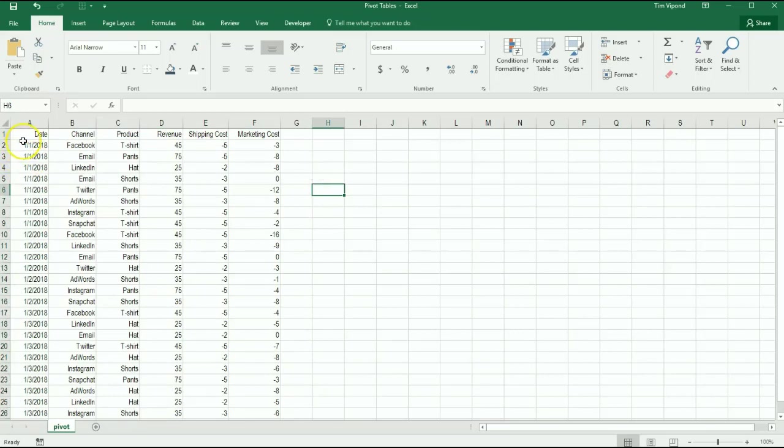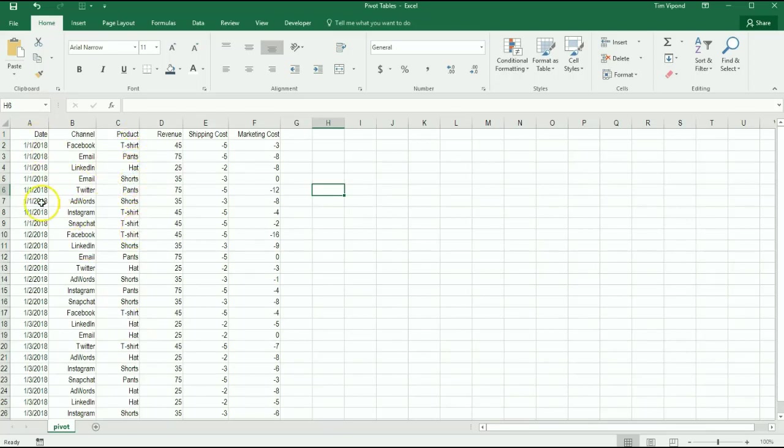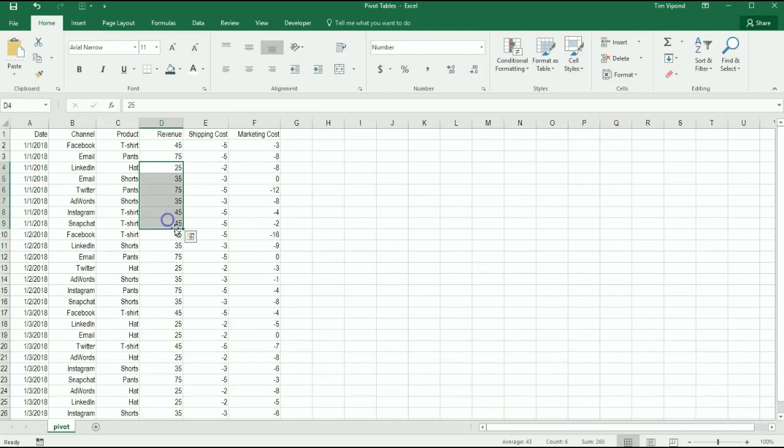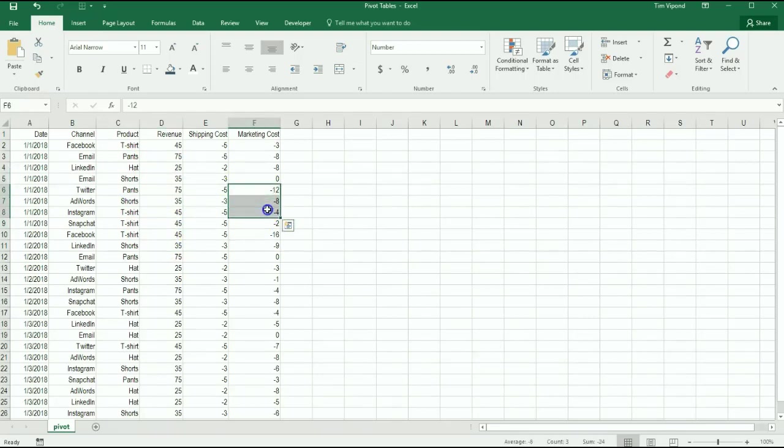So what we've got are a series of transactions. There's a date column, this is a business that's selling products online - t-shirts, pants, hats and shorts. It's got a date, a channel column which indicates where the purchase came in from - was it someone on a Facebook ad or LinkedIn ad or Google AdWords, what did they buy, how much was the product, what was the shipping cost and the marketing cost.